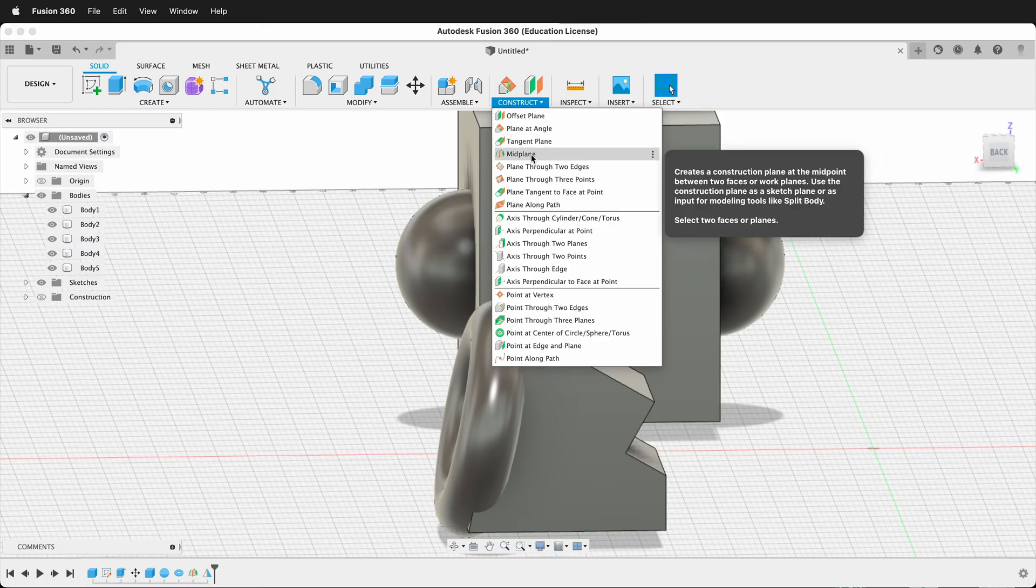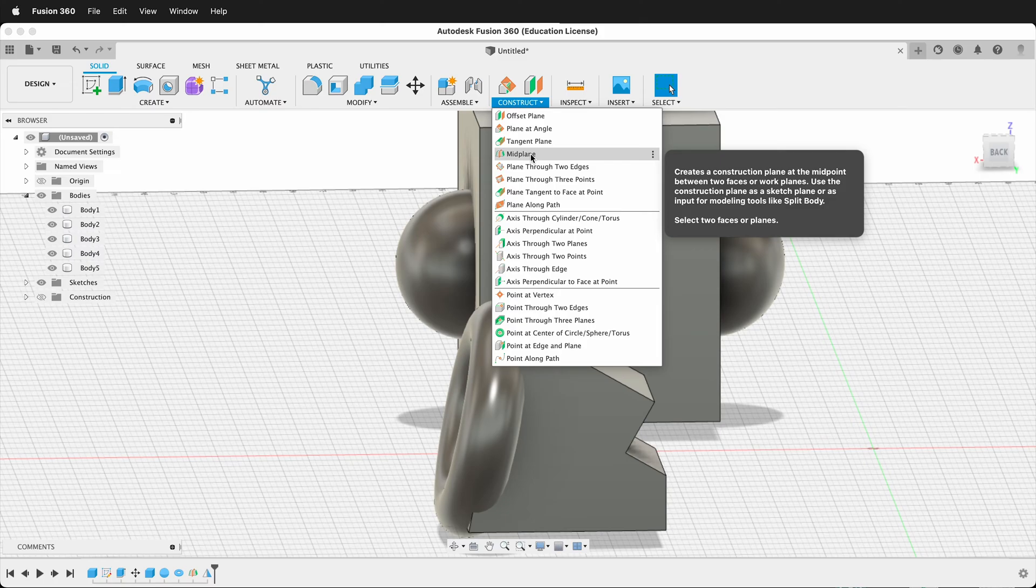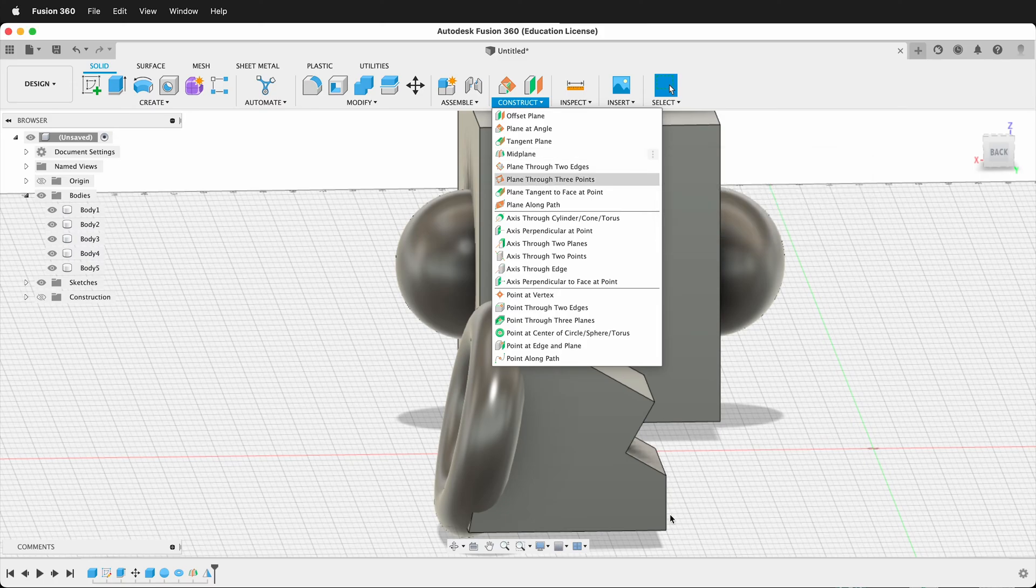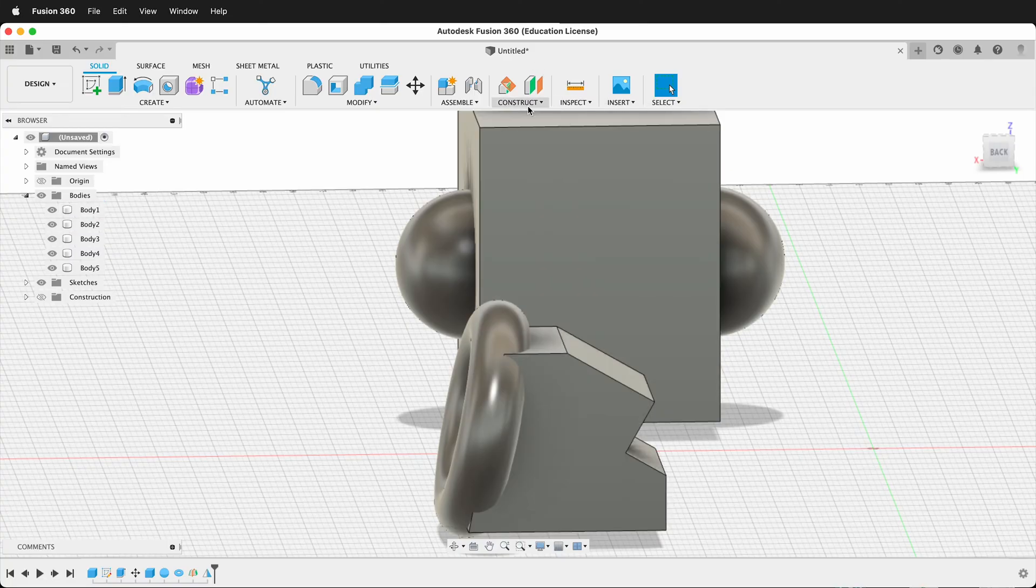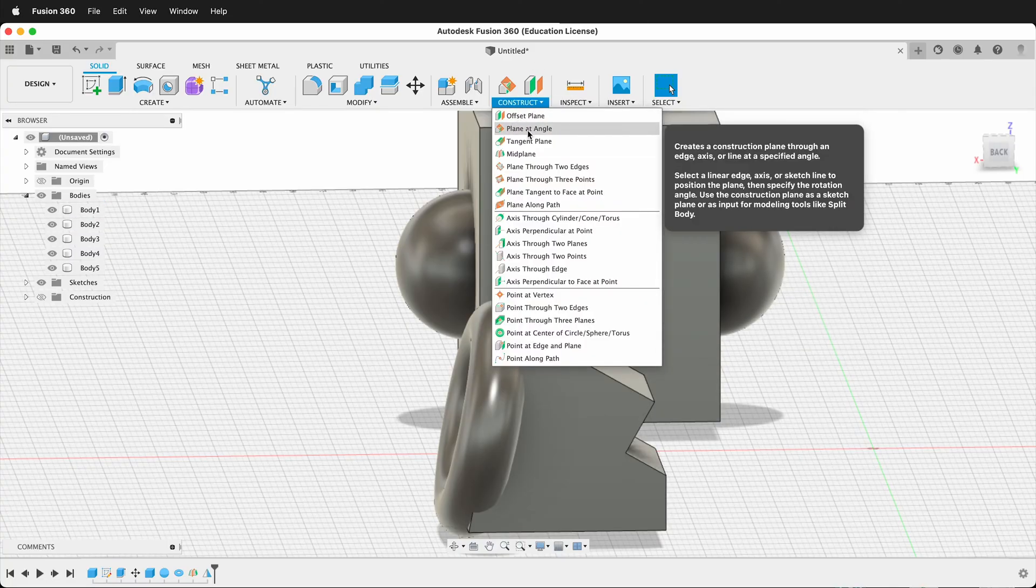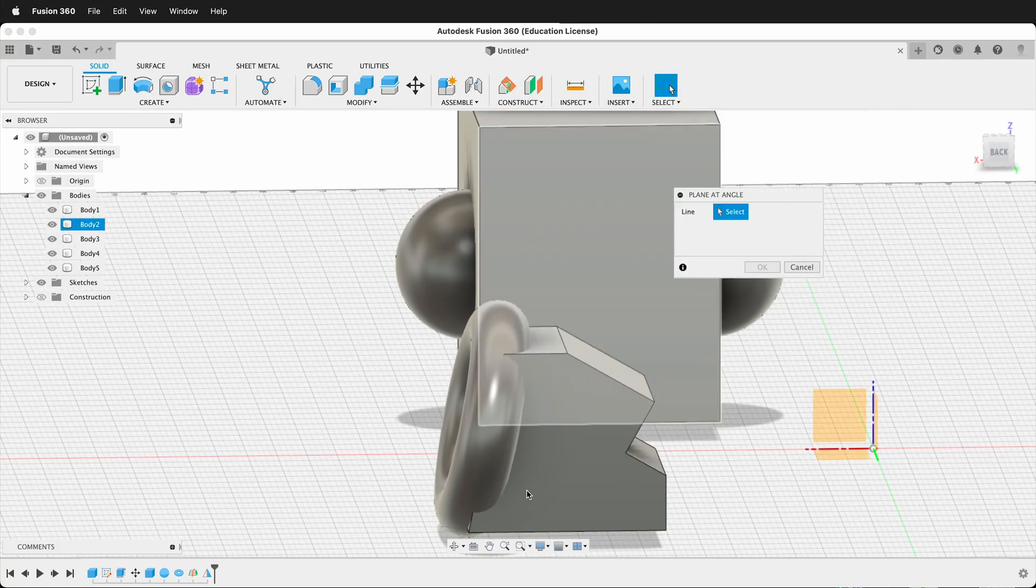First, we could make planes through two edges. So that's a very easy way to do things. Or we could make a perpendicular plane or many different ways to do it. It just depends on where you want that midpoint to be. You could even just make an offset plane from here. But let's go ahead and construct a plane at an angle.